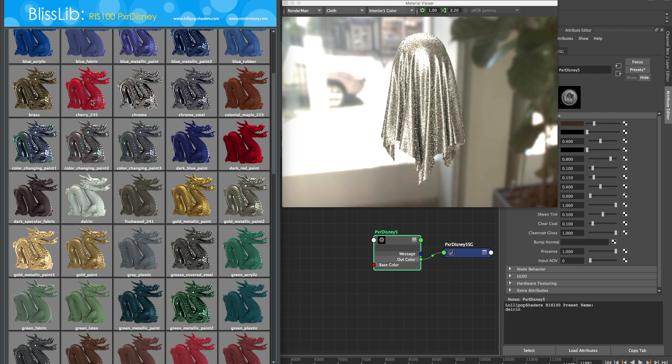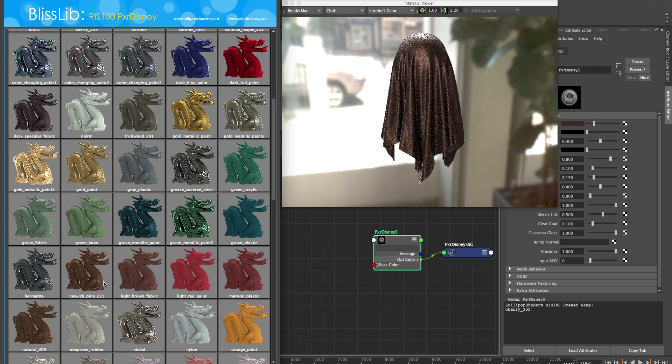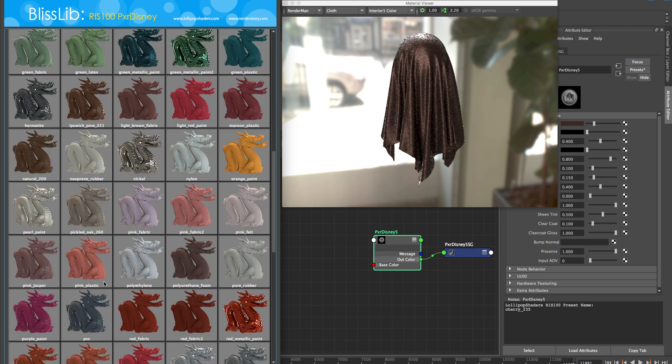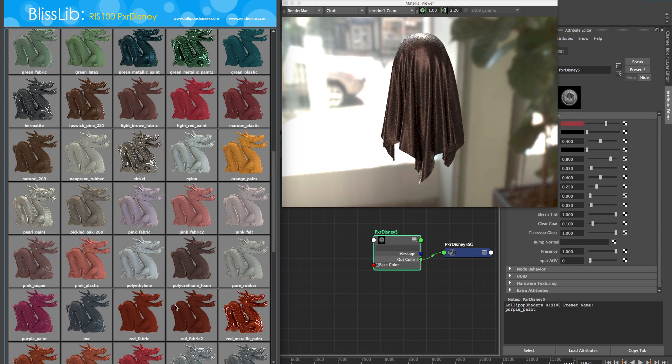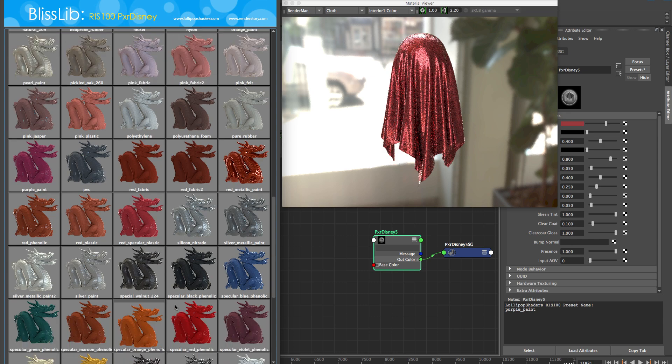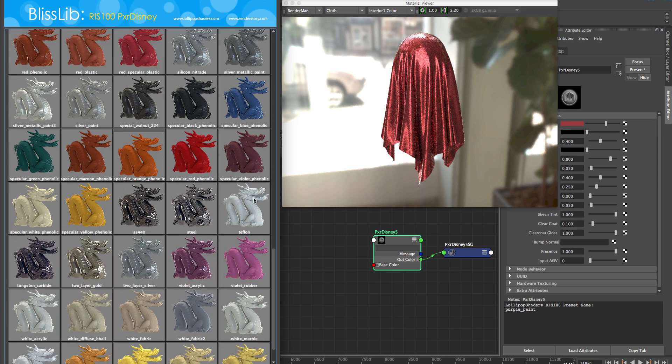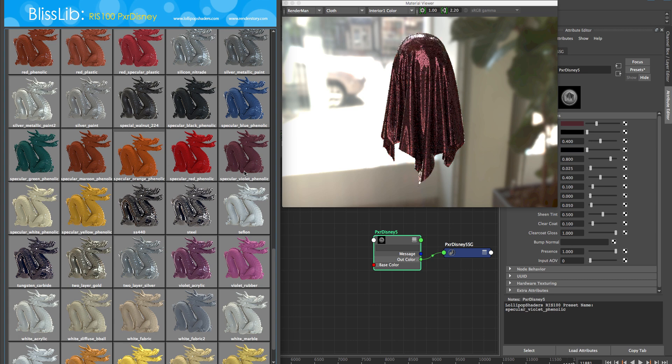You can customize it to have any nodes upstream you want—textures, more SE expressions, patterns, whatever. This Blisslib framework will do it. Once you select that material, it does your entire shading network if you wanted to, as well as the presets that we can see here.